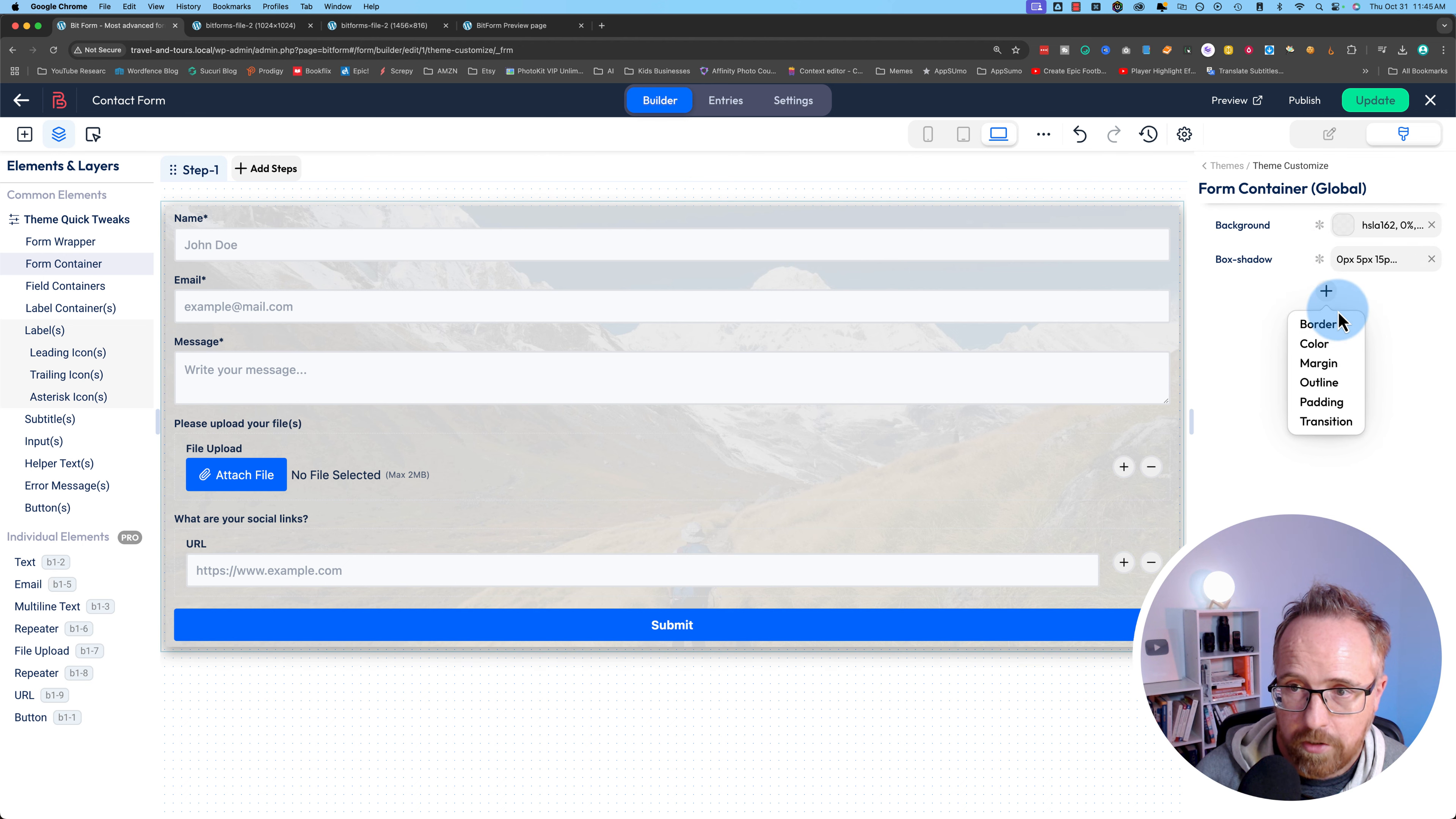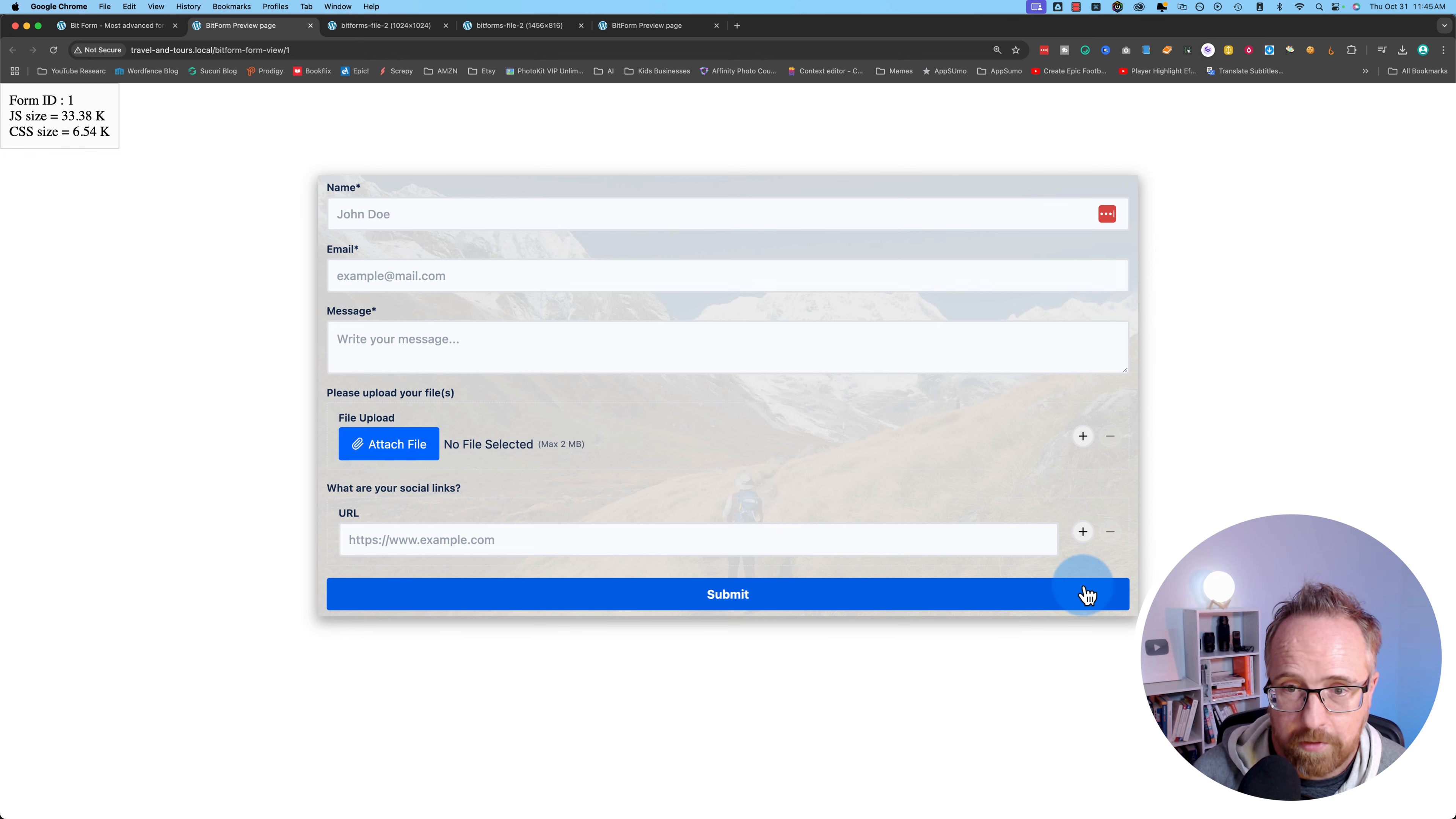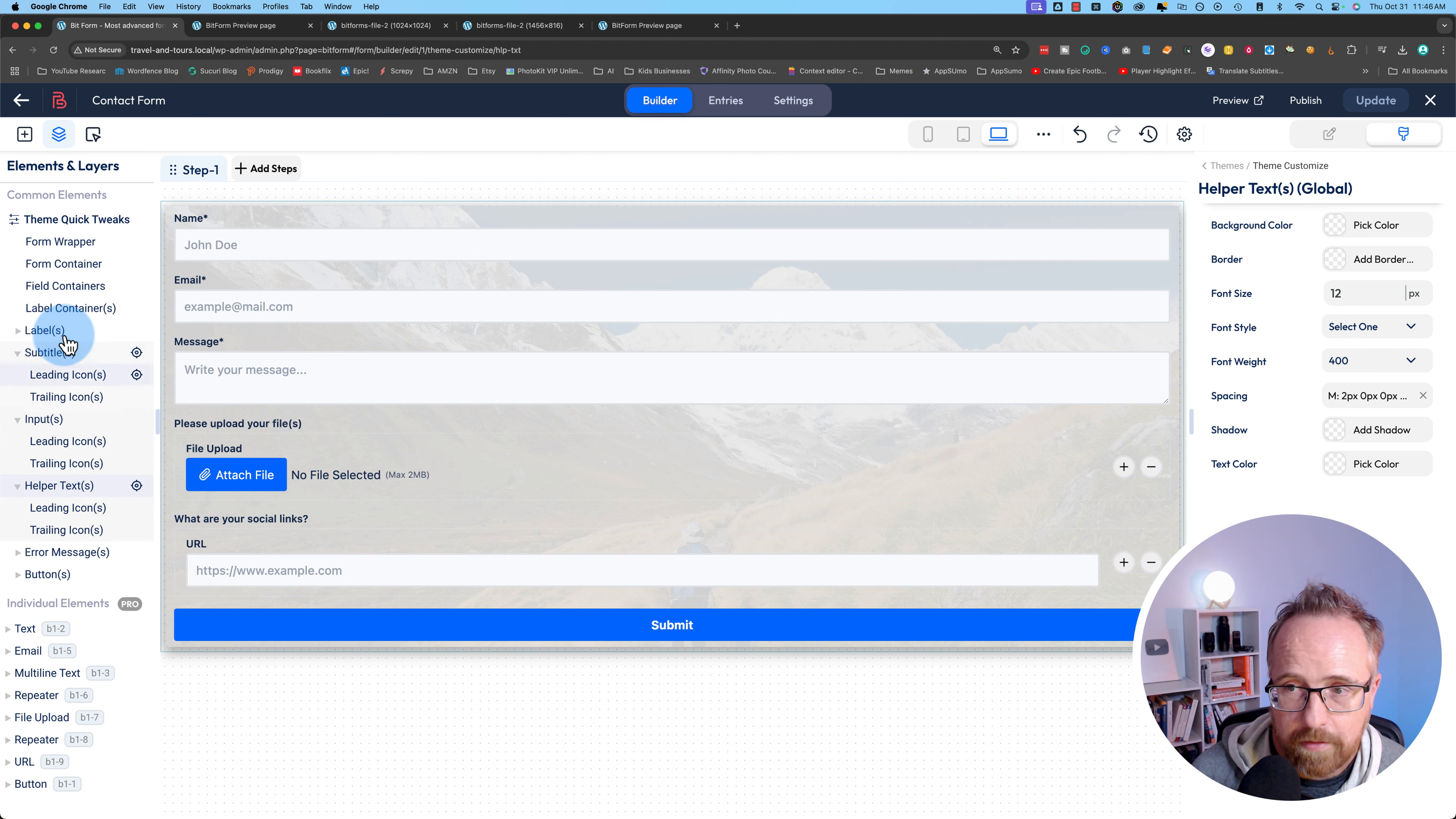I can add a box shadow so you can see how it pops off the page. If we preview the form, it looks a lot more interesting now. So there's lots of options for all your styling, for all the different fields, subtitles. You have styling options.